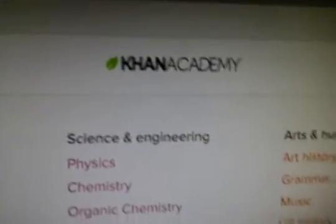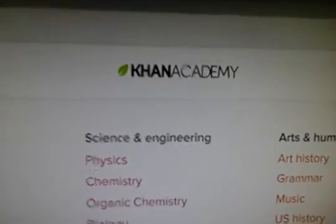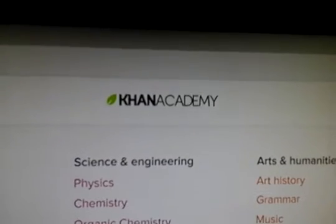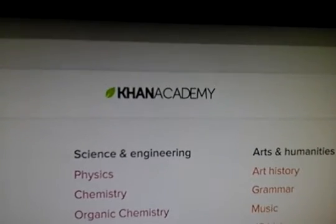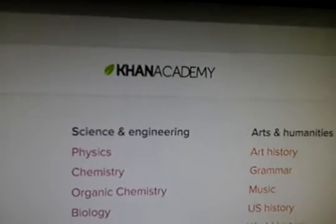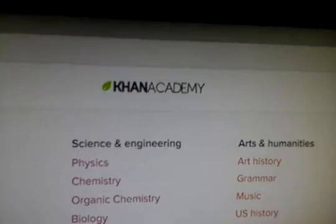Hello, I thought I'd just do another video to help with homeschooling anybody that's interested. This is a site which is called Khan Academy and it's very interesting.